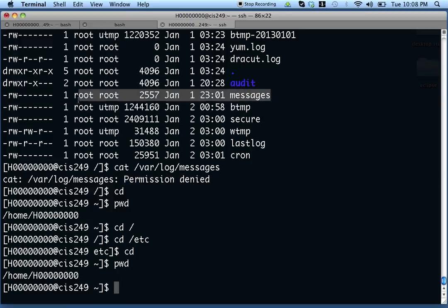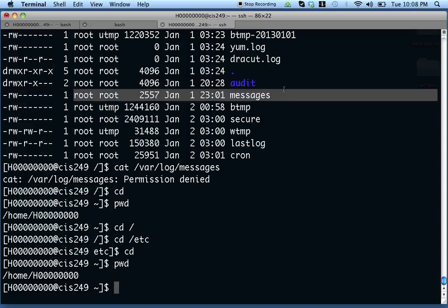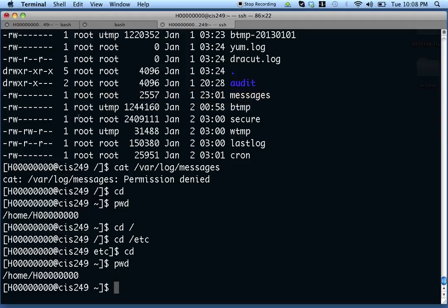So this is a good time for us to talk about users on the Unix system. There are regular users and then there are super users. The super user on the Unix system is called root. Root can do anything that can be done on the system — if you want to do most things on the system, you need to be root to do them.